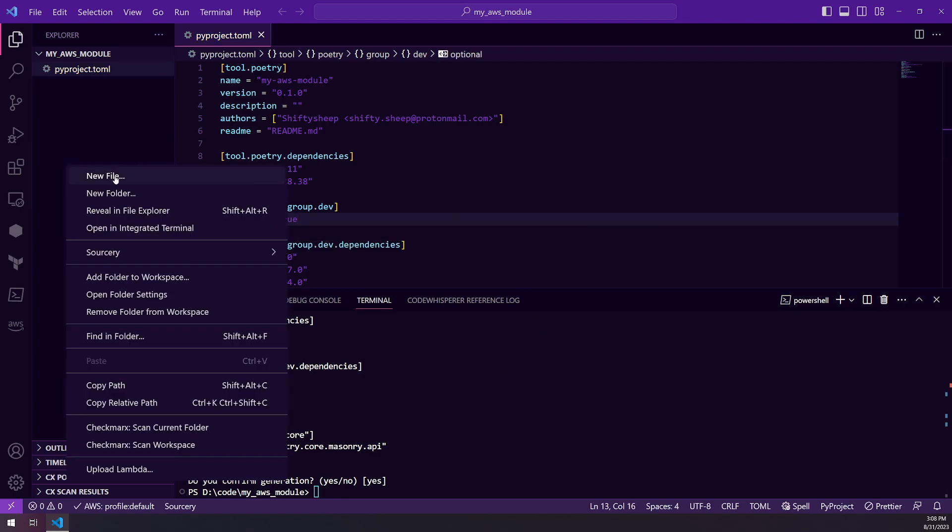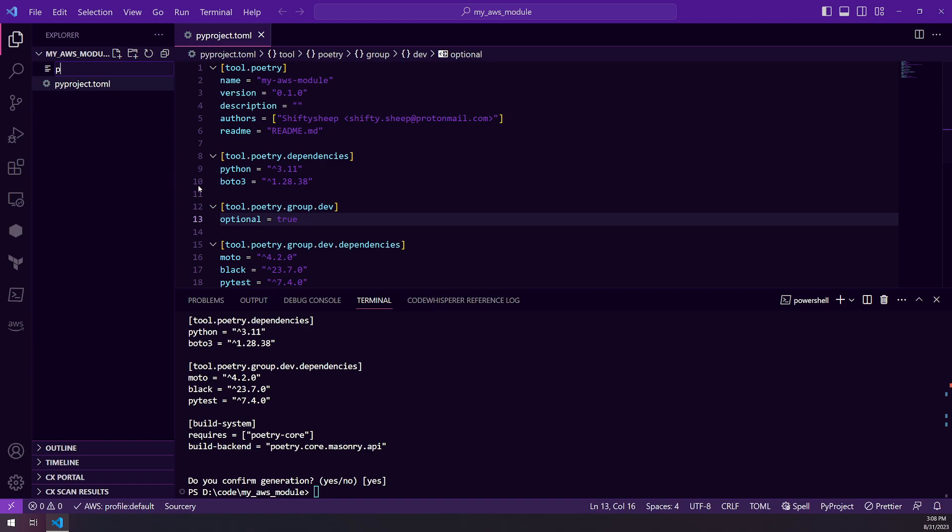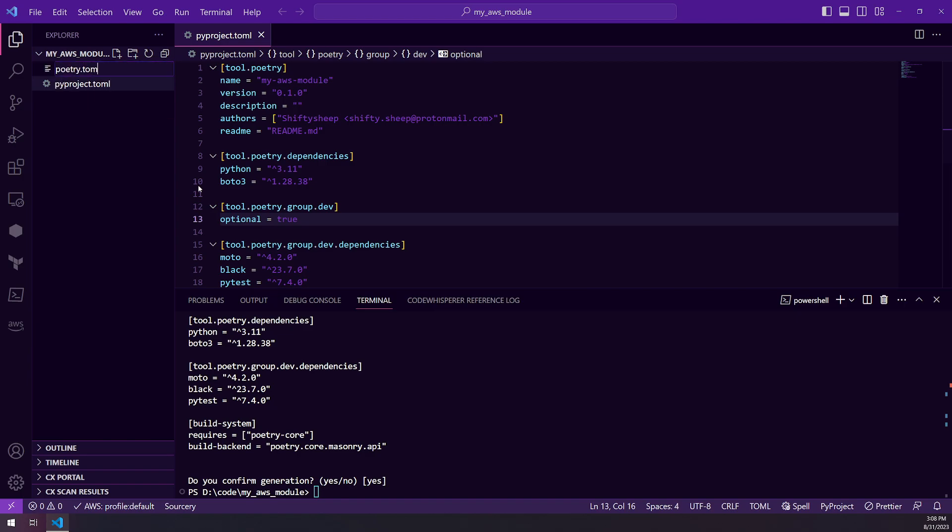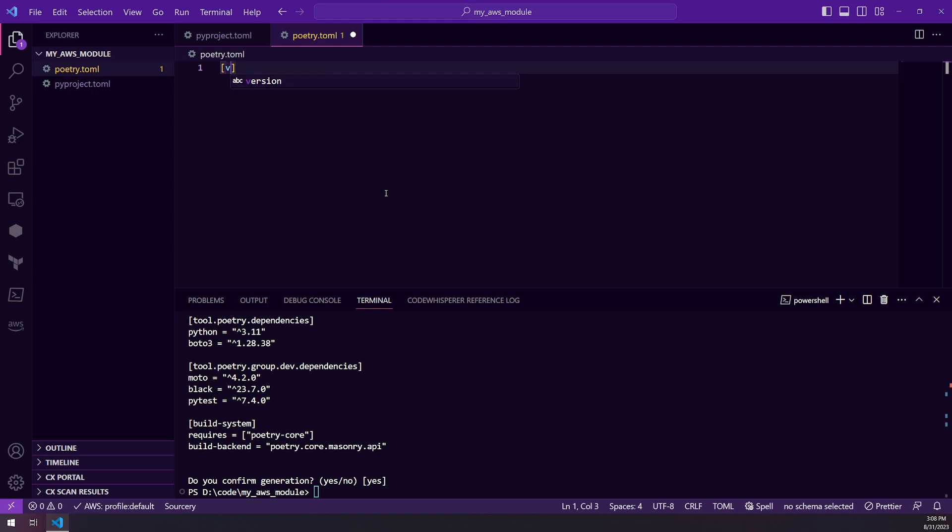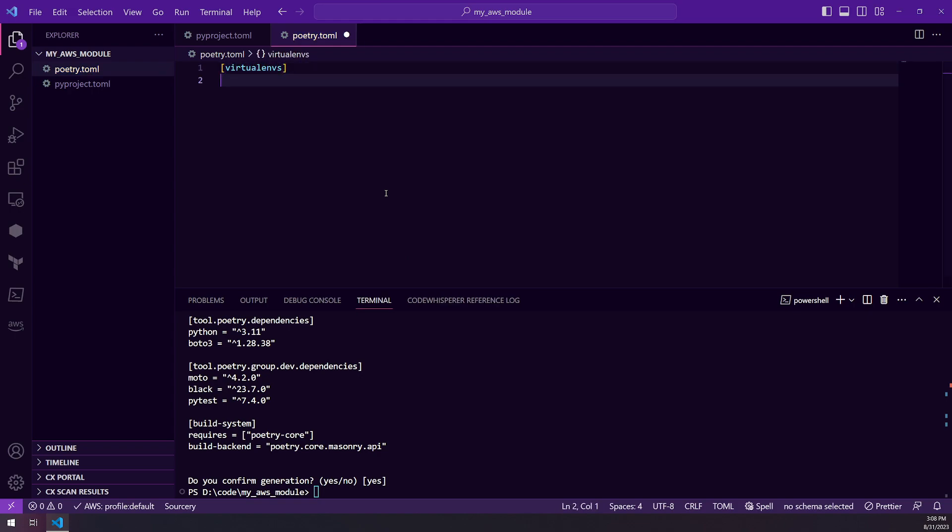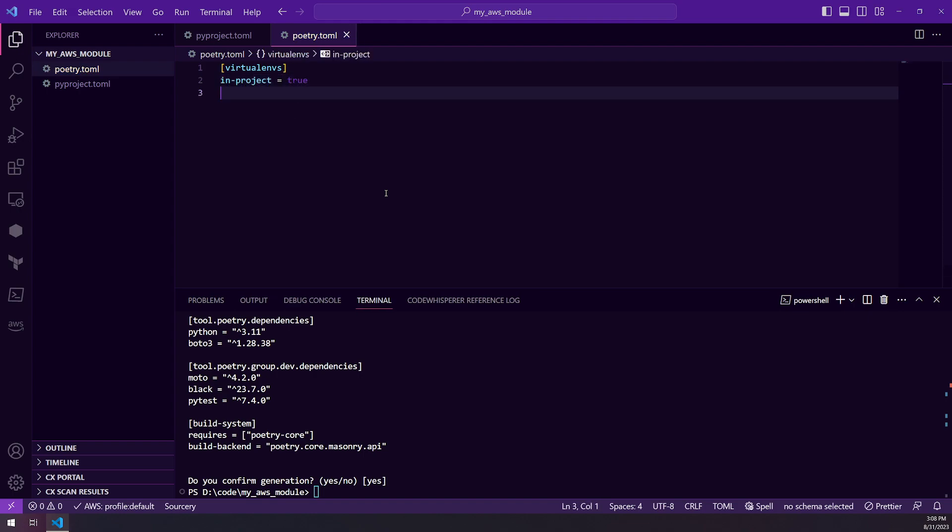And then we're going to add a poetry.toml. And virtualenvs in project equals true. And so this will set it so that Poetry will create a virtual environment inside of our project structure.